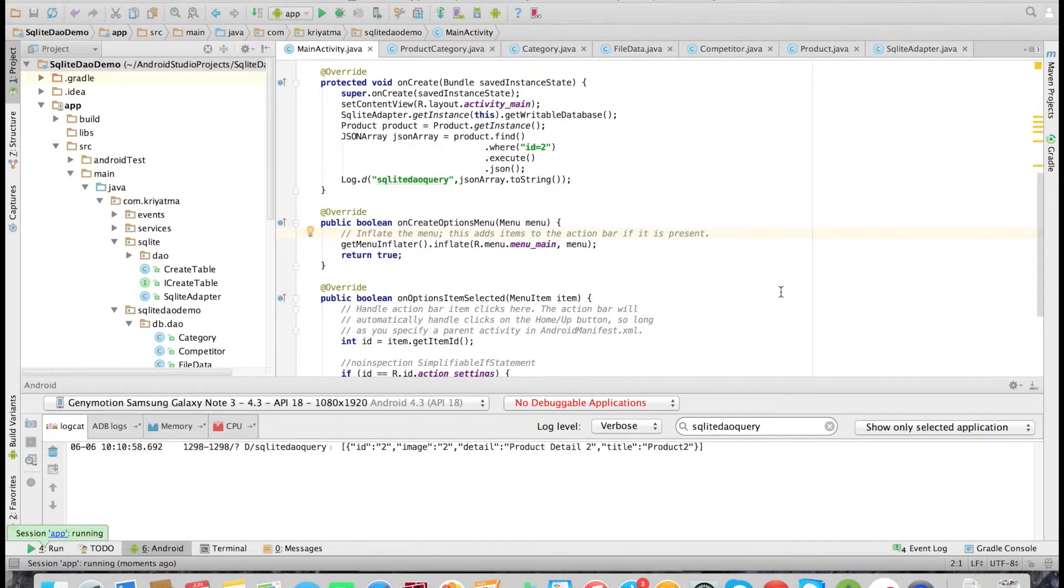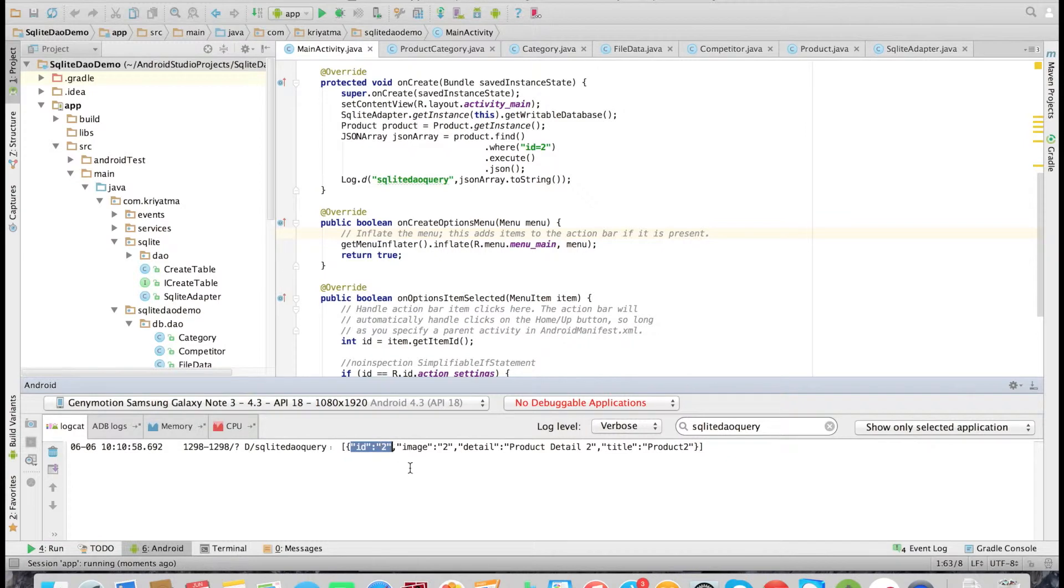Yeah, so product with id 2 has come. So this is how we add a WHERE. Similarly, we can add multiple WHERE clauses here like this.